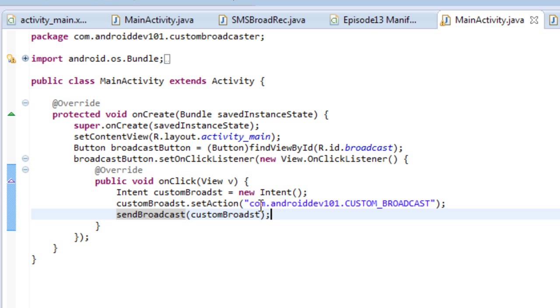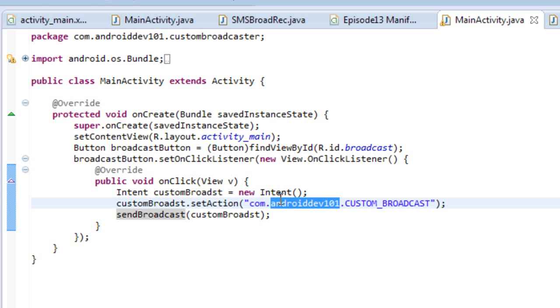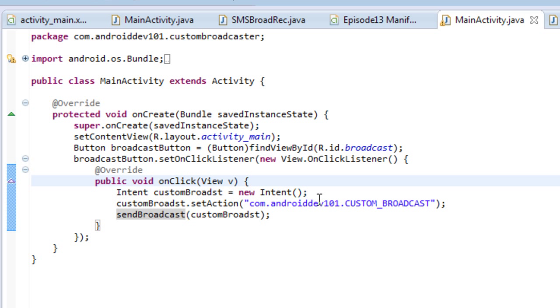So as you see, the string com.androiddev101.custombroadcast obviously is not a system broadcast, because Android Dev 101. We're creating a special broadcast here that our application or other applications that want to apply to this API can receive and receive information from.